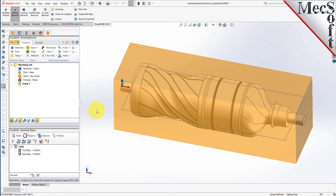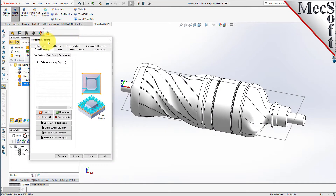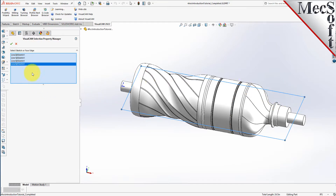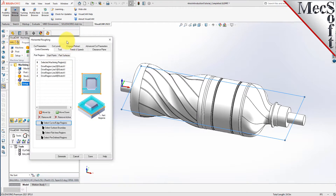We will begin with a 3-axis horizontal roughing operation with the rotary table set to its default index of 0, labeled setup 1 under the machining job in the machining browser. From the program tab, select 3-axis and then horizontal roughing from the menu of 3-axis operations. This will display the horizontal roughing operations dialog. By default, the control geometry tab is displayed first, allowing you to define a containment region. With the containment region sub-tab selected, we will pick the select curve edge regions button. The dialog will minimize and we will select the planar rectangle that we created at the centerline of our part in the XY plane. Then select the checkmark icon to complete the selection and display the dialog again.